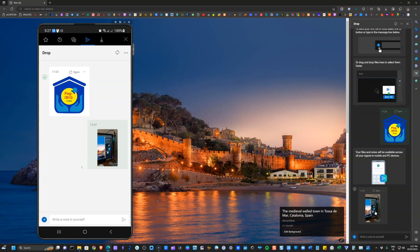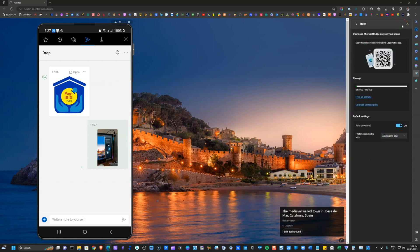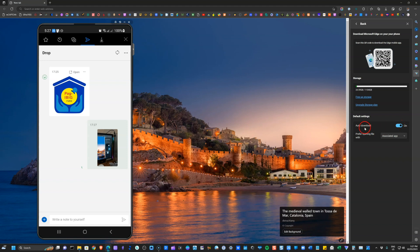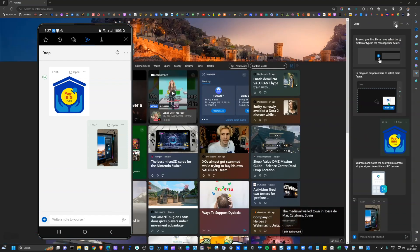Now, there are also different settings that you need to take note. If you click on this three dots here or options, you should be able to toggle this auto download. So if you want, I would definitely prefer that this is turned on.